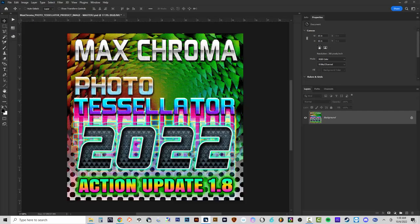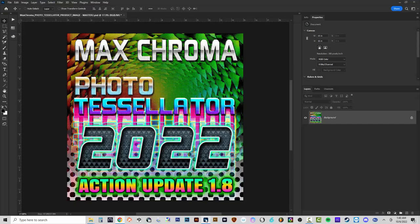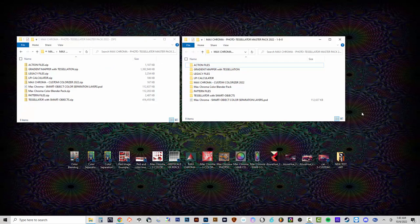One of the things I've done with the new action in the Photo Tessellator 1.8 update is add some scripts from the Halftone Color Blender, making them work in the modern Photoshop 2022. I've also included a version that works in Photoshop CS6 and CC14. When you download the files you'll get a bunch of different zip files and also a Photoshop file.